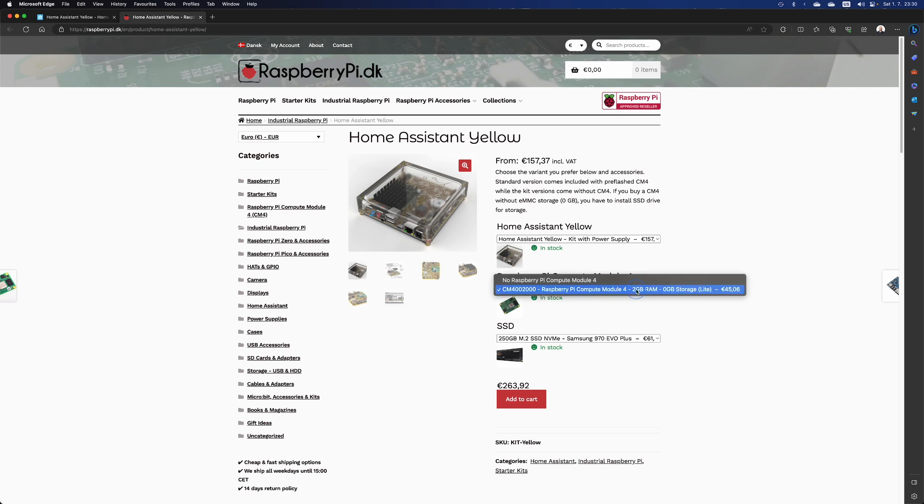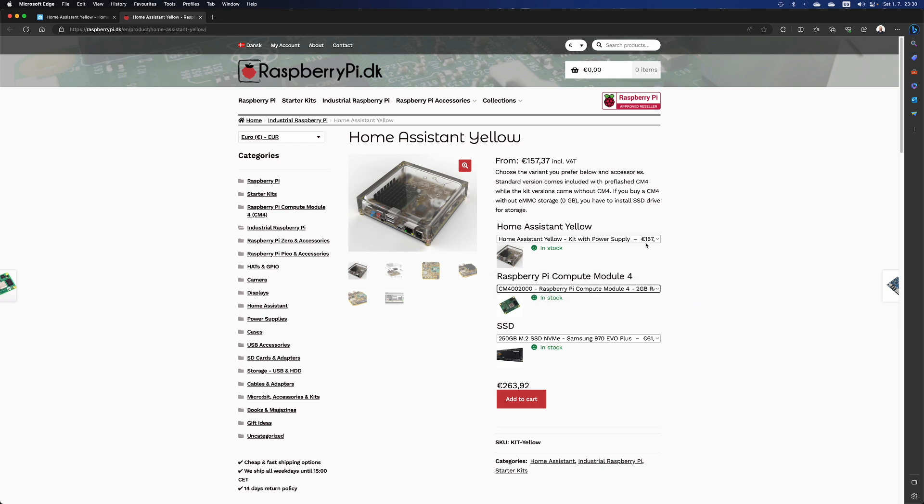So this is essentially the same as the standard, which wouldn't make much sense. But due to the current situation with microchips, the standard version might not be available, so it might be the only option.